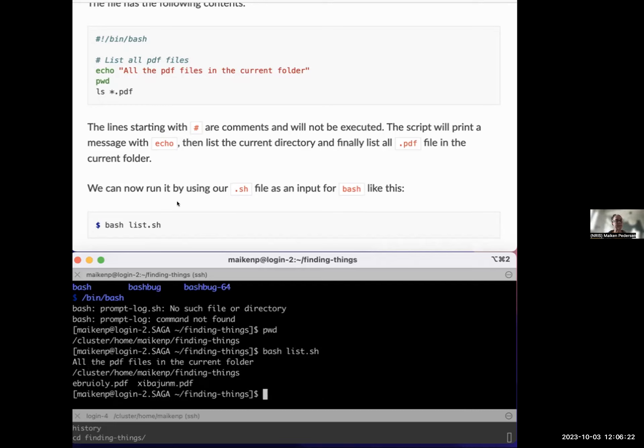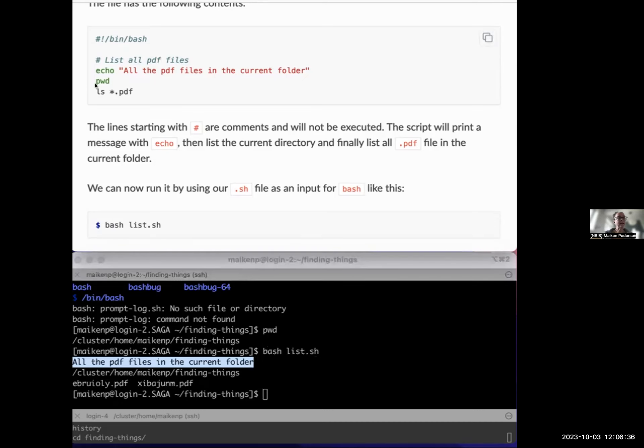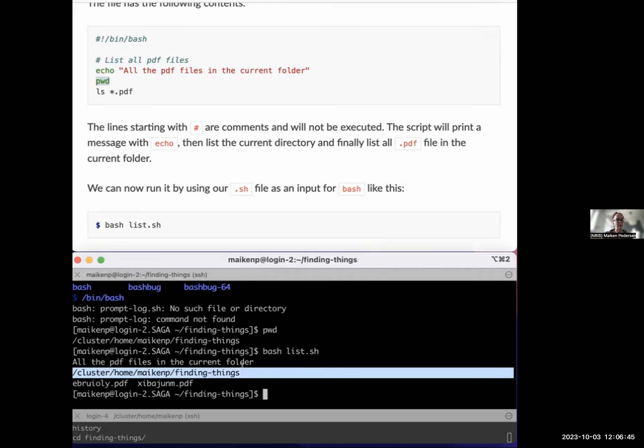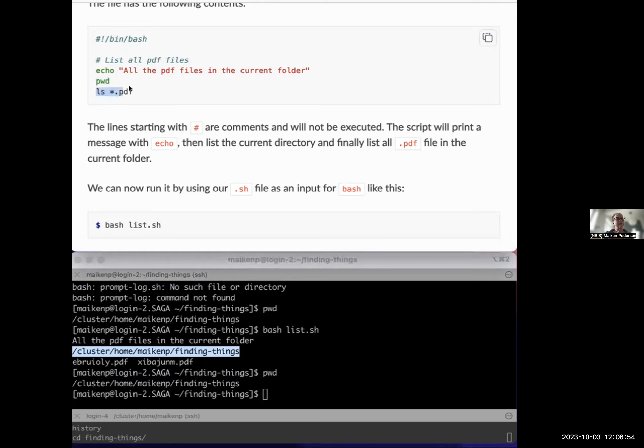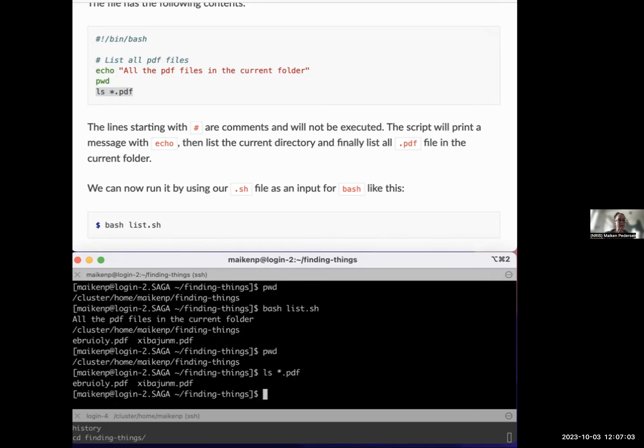By running it, we mean executing all these lines as we were printing them or writing them on the command line. So let's just try first and run it like this. We say that we want to run it using the command bash and we need to specify the file name. Press enter. Then it actually executes all the lines here. So first it echoed out all the PDF files in the current folder. Then we want to print out the working directory, pwd, and the output was the folder.